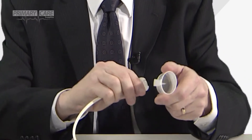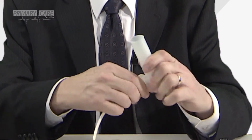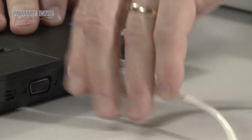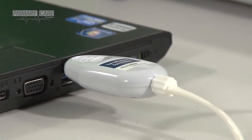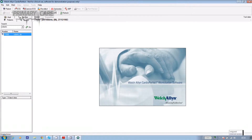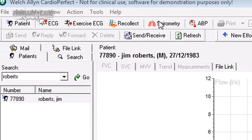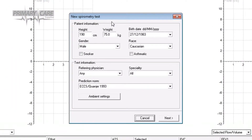You can now fit a flow sensor to the end of your tubing and connect the USB cable to your PC. Go up to where it says spirometry at the top of the screen and click on the icon. It loads the module and a box headed 'new spirometry test' appears on the screen with all the details of your patient. Now if they're a smoker or an asthmatic you can note it at this point.